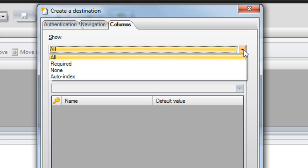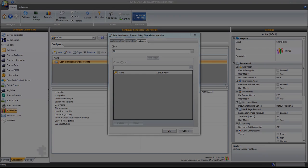At this point, we've defined all of the attributes of our destination. Clicking OK will return us to the main configuration screen.